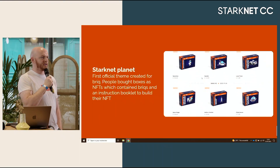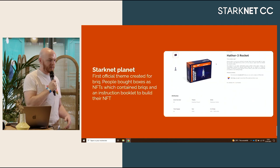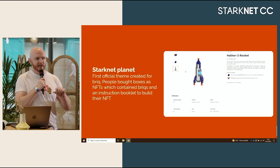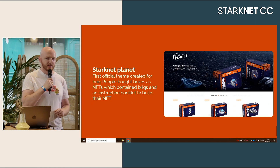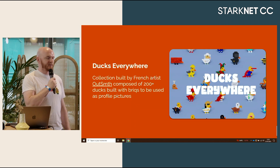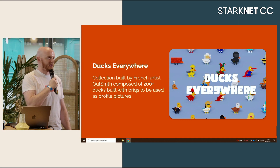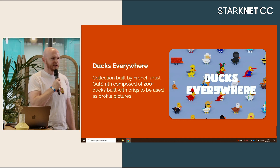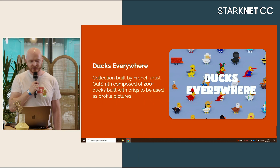So far we've released two NFT collections. The first one, the OG one, is the StarkNet Planet — we sold boxes, you can open your box and see what's inside. I'll get to that user flow later. The second project is Ducks Everywhere, built by OutSomething, a French artist. He's made about 250 ducks, they're amazing. And this was the best side event at StarkNet CC, so sorry if you missed it.